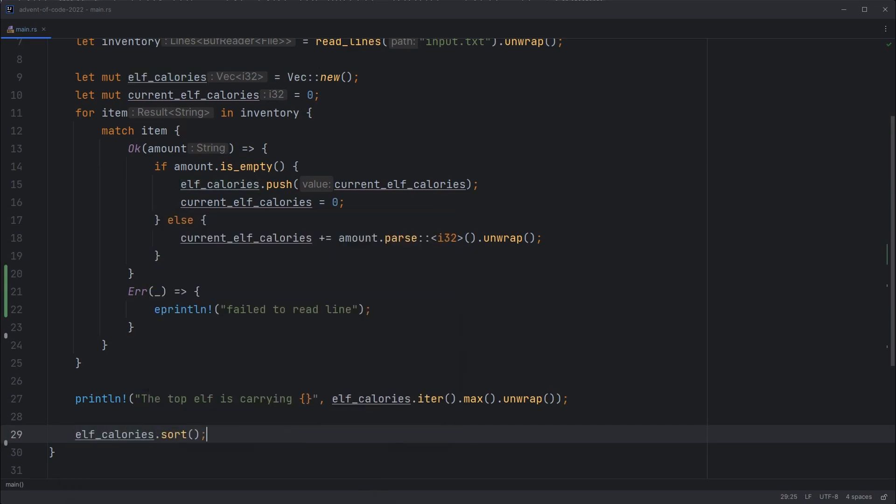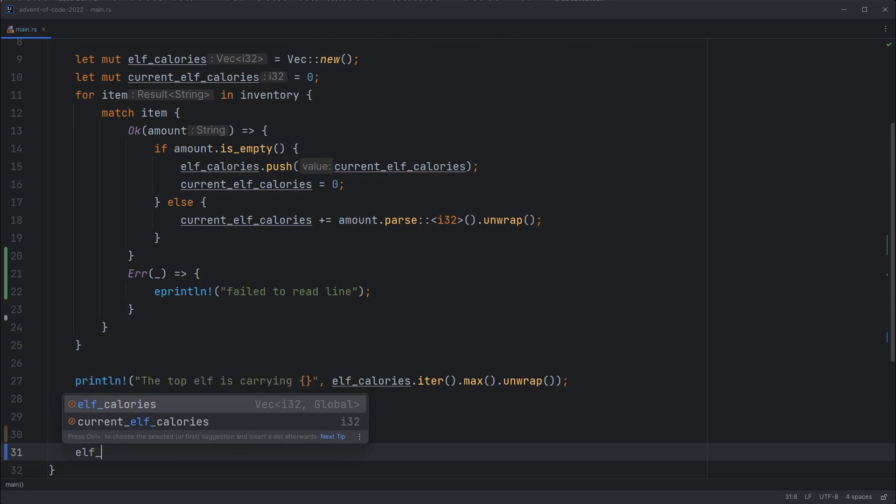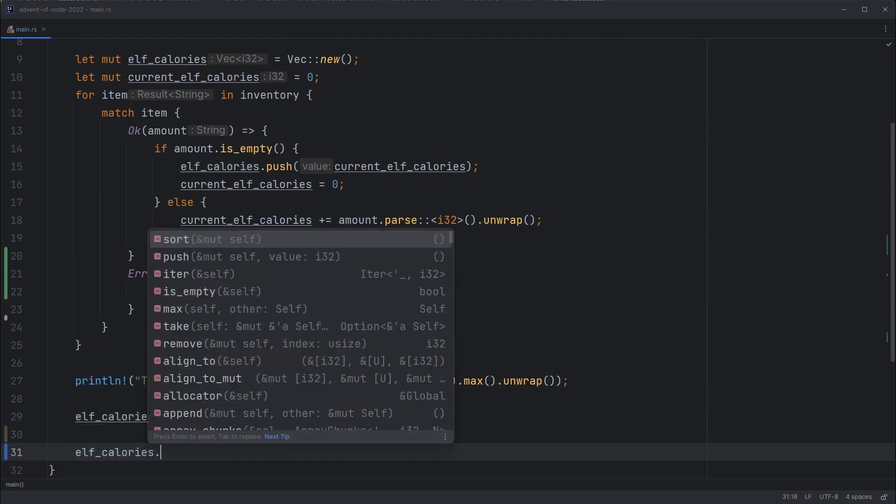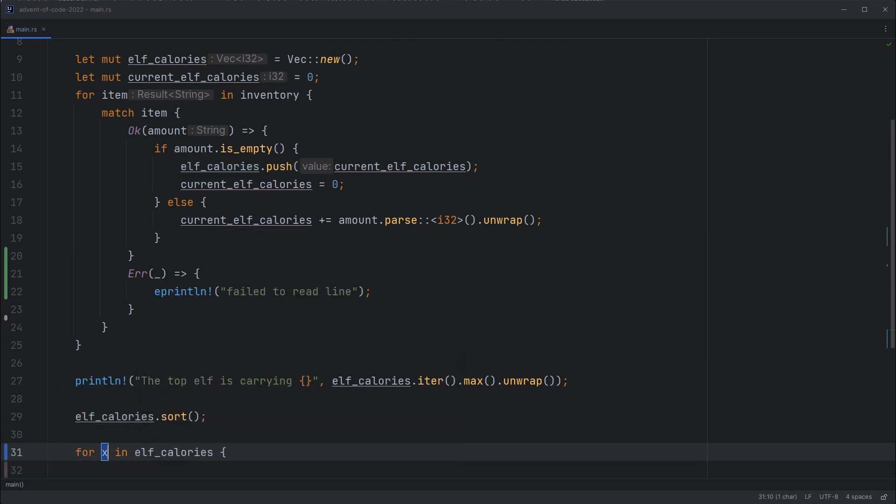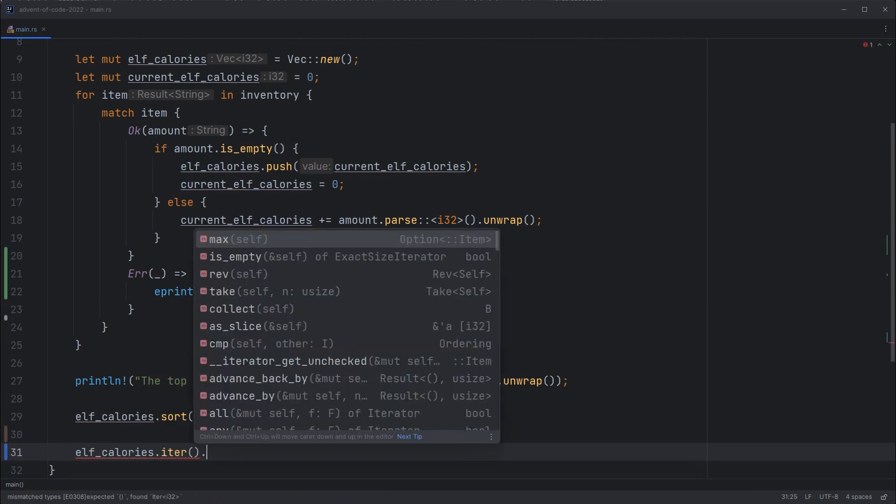that sorts in place. So that will update our list to be in order. And it's in ascending order. So smallest first, largest at the end. Then we can use our iterator approach again. So we'll go elf calories, iterator. Sorry, that's the built-in shortcut. You want an iterator.